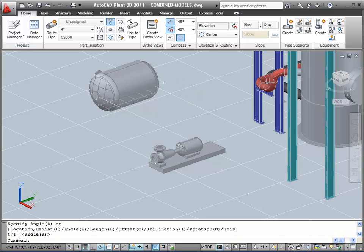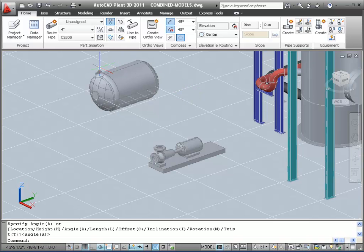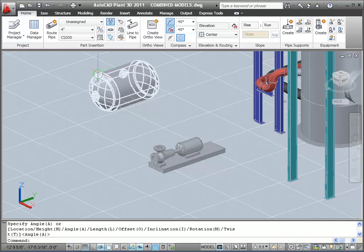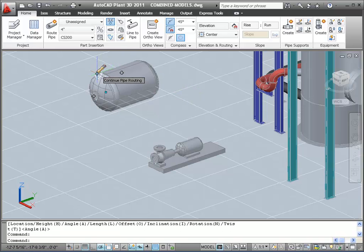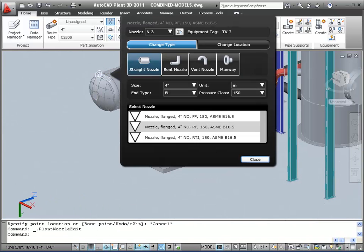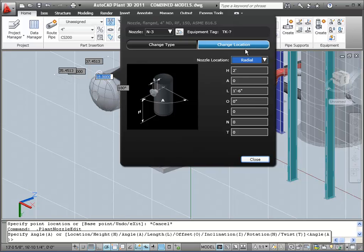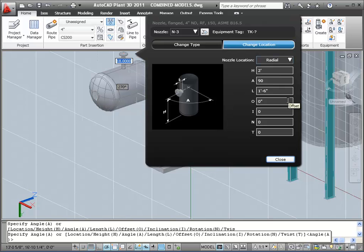If I take a look at this nozzle, I actually wanted it to point up. So I'm going to click on it again. It's in the back. Hit the Edit Nozzle dialog. Go to the Change Location tab, and change my A dimension, which is the rotation, to be pointing up, in this case, 90 degrees. When I close the dialog, you'll see the nozzle is placed.